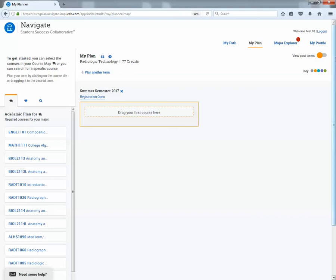Over here on the right hand side, if this was a true student, I could toggle where it says view past terms over to green and that would show previous terms. But since this is a test account, that information is not available.